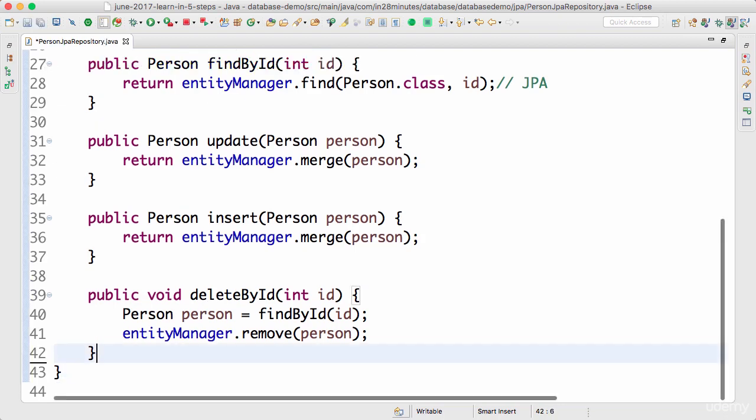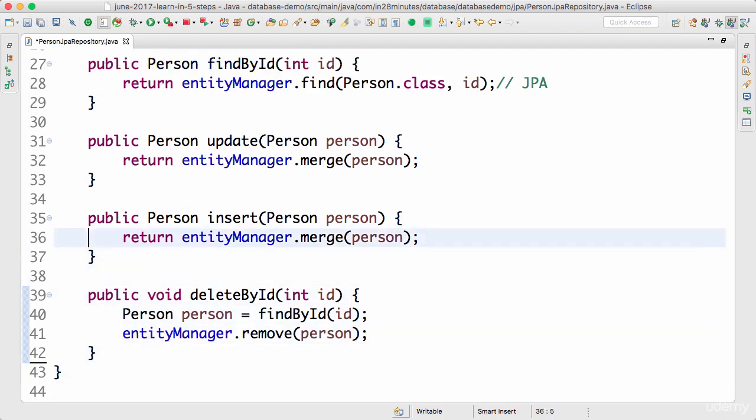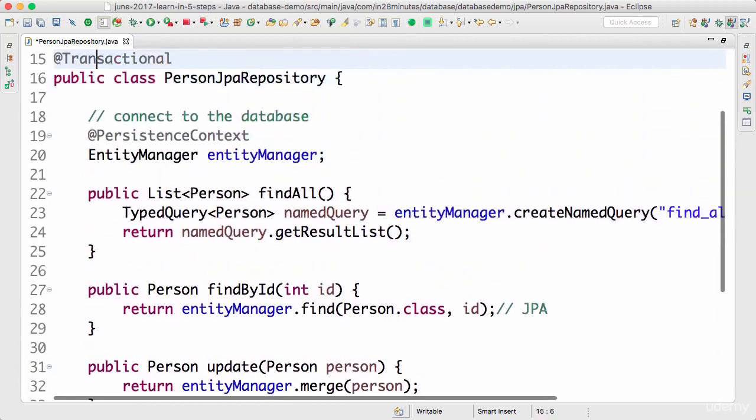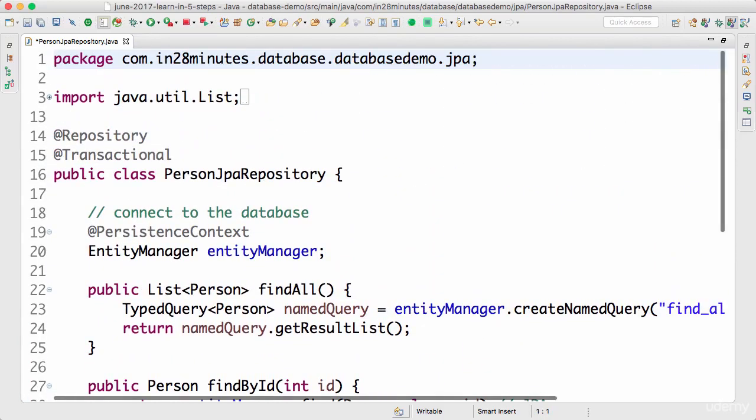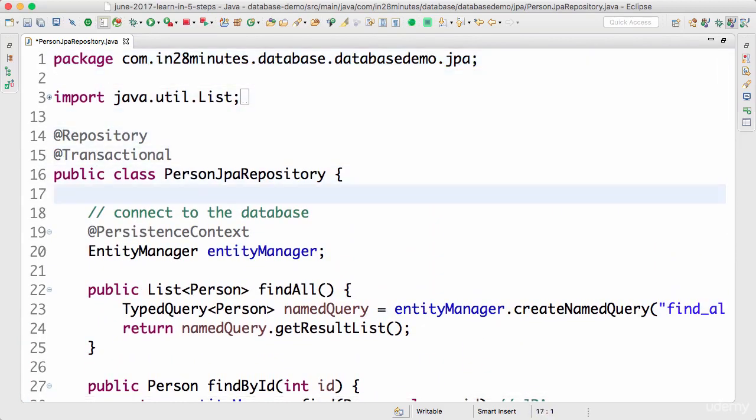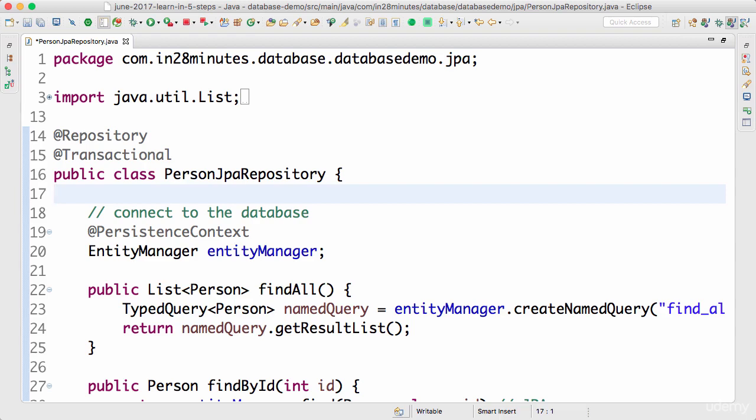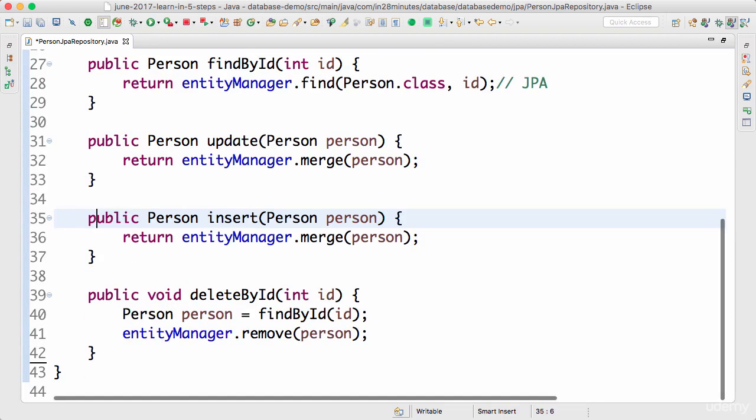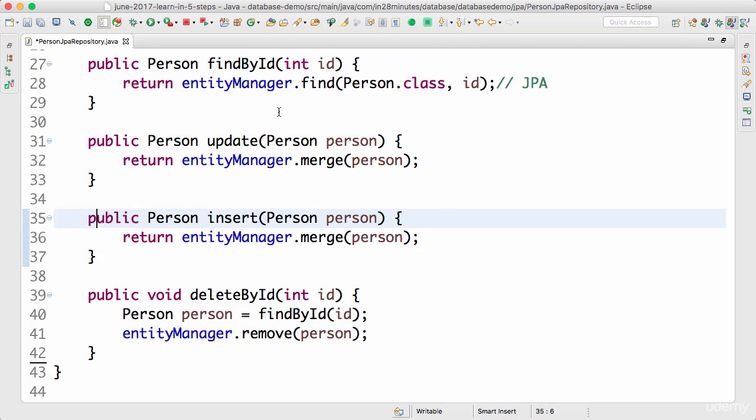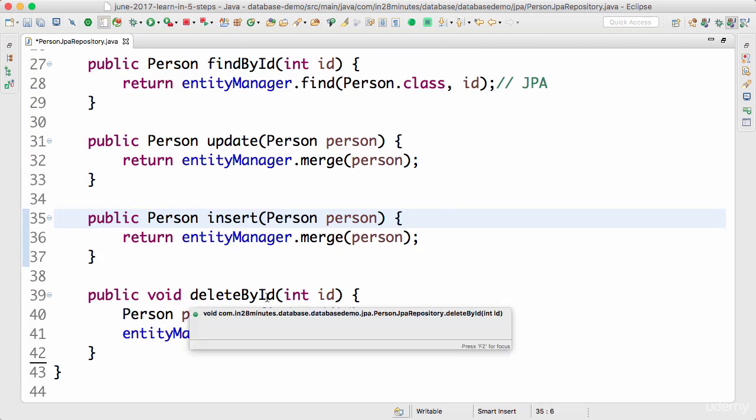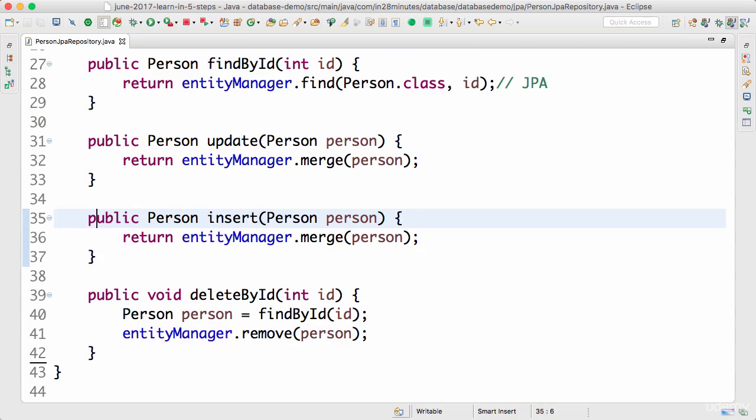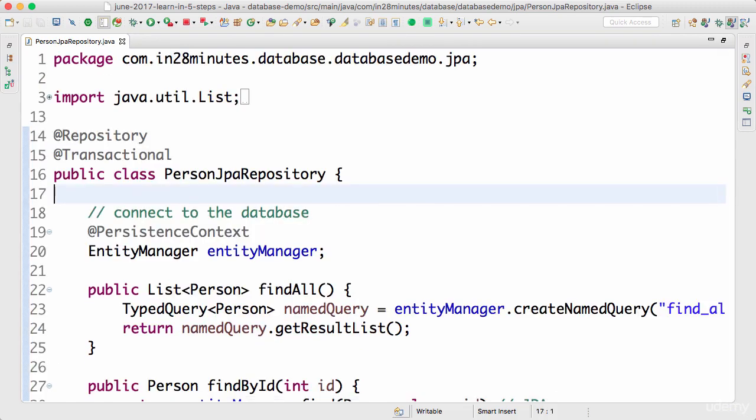Spring data identified this. It says, okay, there is a lot of duplication that happens when we write our repositories. Can we simplify this and can we make it further easier to define our repositories? That's where Spring data comes in with the concept of predefined repositories. It defines something called a JPA repository for JPA, which we can use to create these kind of methods very easily. So things like find all, find by ID, update, insert, delete by ID, all of them are predefined inside the JPA repository. So let's look at that in this specific step.